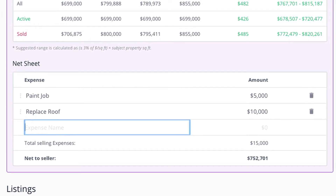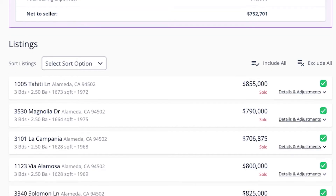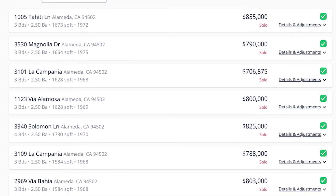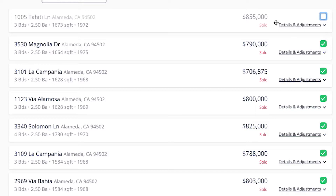As I'm scrolling down, I can see all of these comparables that I chose on Paragon. I can choose to keep them by keeping these green check marks on there. Or if I decide that this property is no longer suitable to be a comparable for me, I can click on this green button. The property will gray out and it will no longer be part of my summary of prices. If I want it back, I can just click on this green and white button to make it green again, and the property will come back and it will affect the summary of prices again.